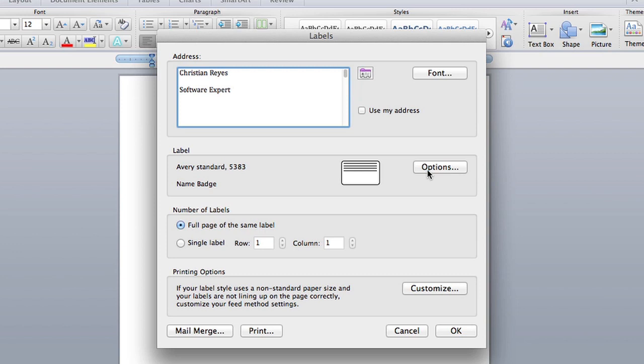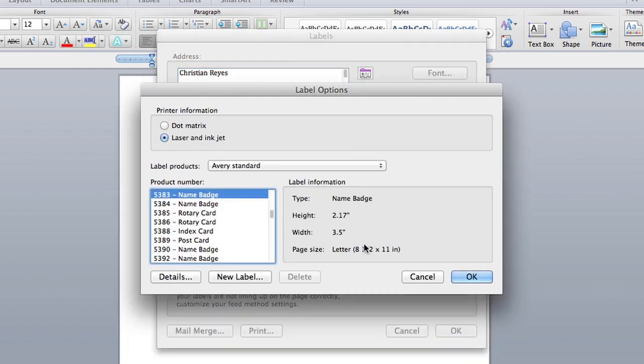Make sure you have the correct one listed. I have here Avery Standard 5383. If you want to change it, just hit options and change the number there. They're all listed as you can see.